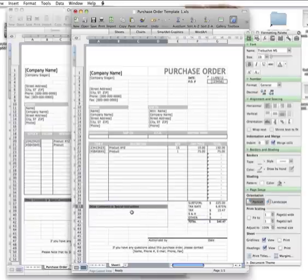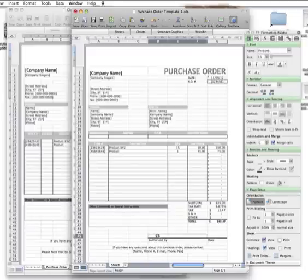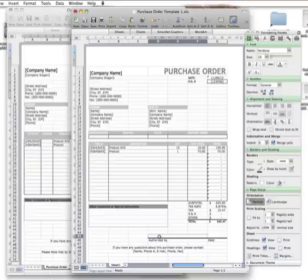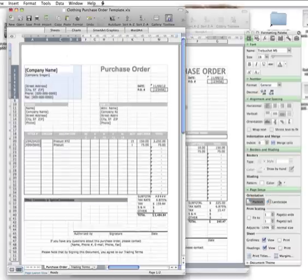It'll give you a total, and in this column here you put other comments and special instructions that the buyer might request. Down here is the important part: you need to get the buyer to actually sign this and date it. That's the first example if you don't have sizing.